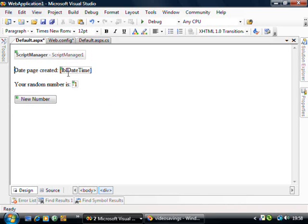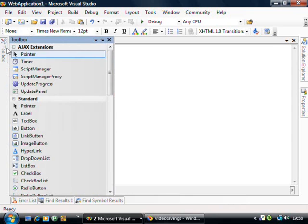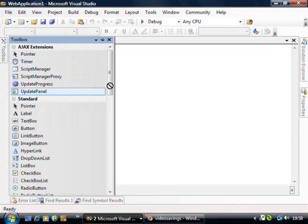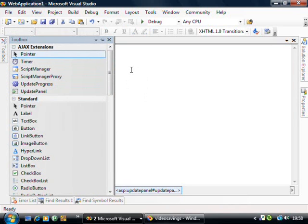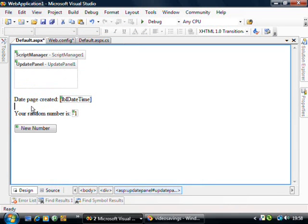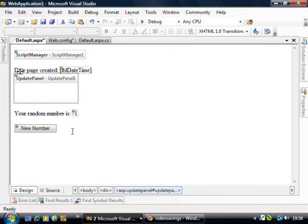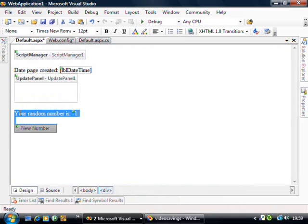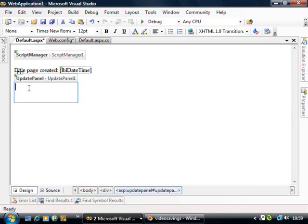And then what I'm going to do is I'm going to add onto here an update panel. And what I'm going to do is I'm going to drop this little lot into here.